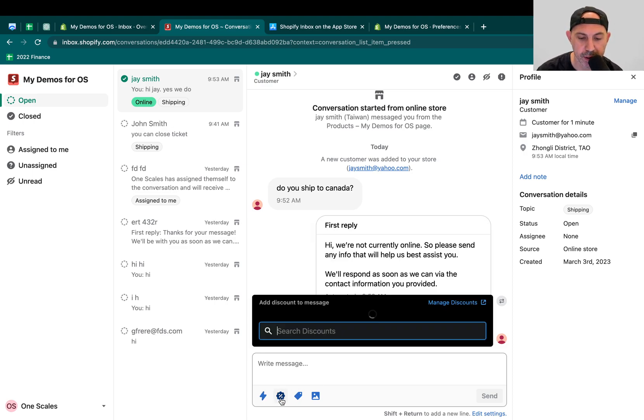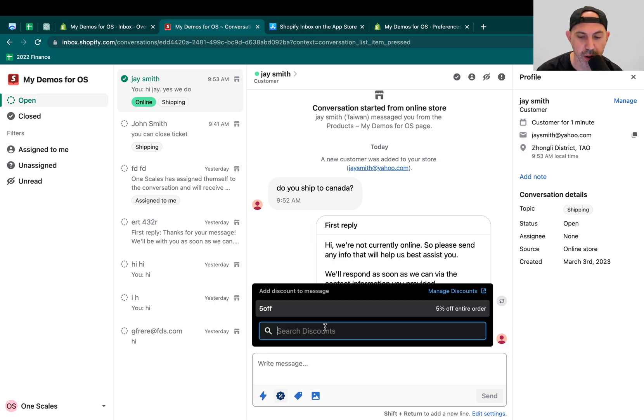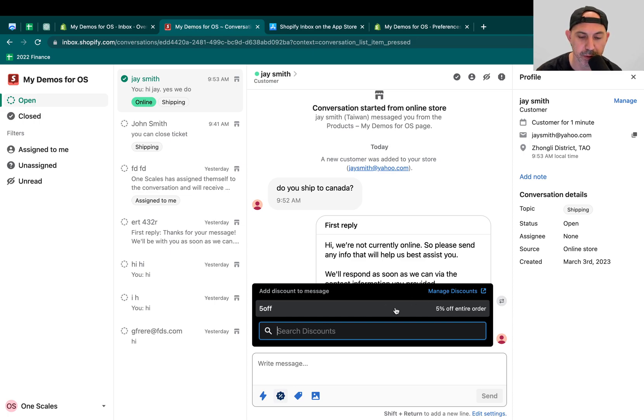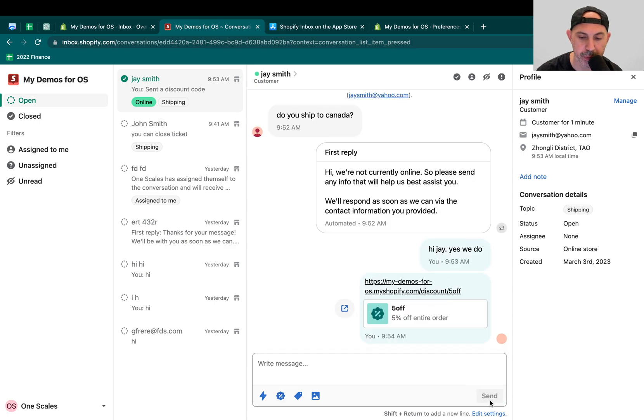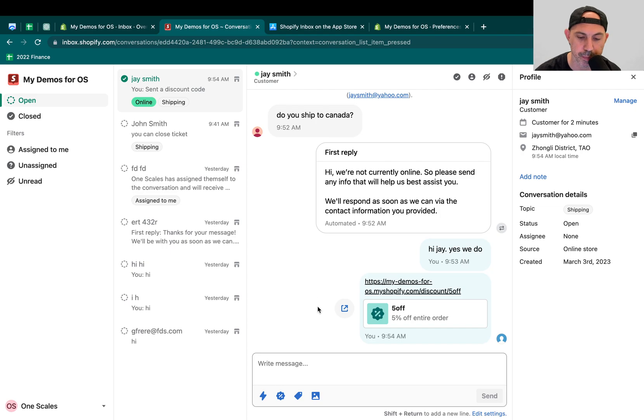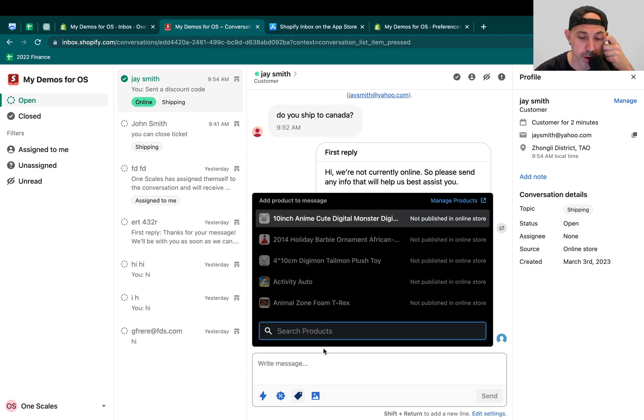The second thing is you can actually attach a discount, right? So if you have discounts in the backend, you can create discounts. You can actually make discounts in Shopify. You can easily just attach it to them, send it to them. For example, hey, sorry about your inconvenience. Here's a coupon.